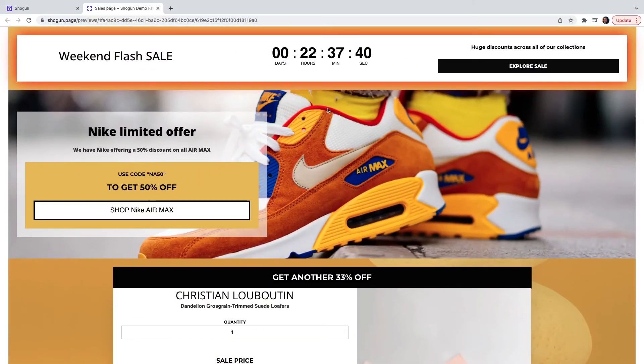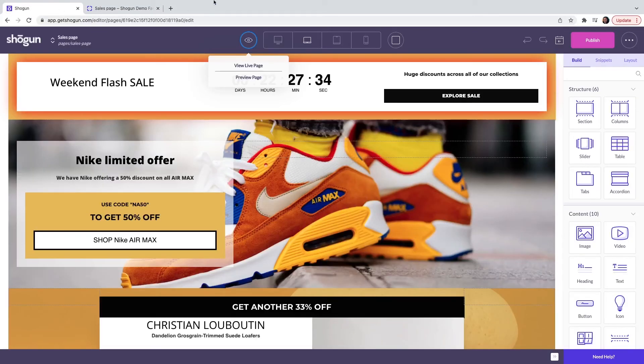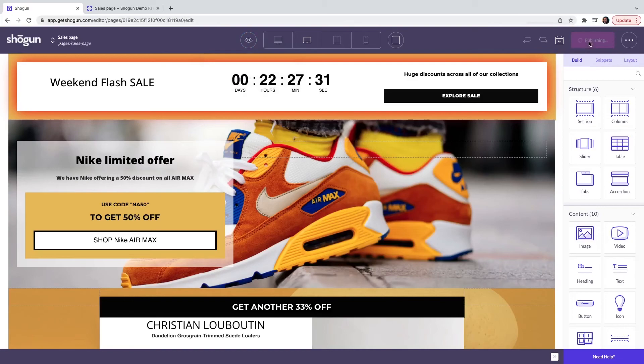The next step is publishing the page and you can do this as follows. Move back to the page builder editor and click publish. This will then push the page live to your website.